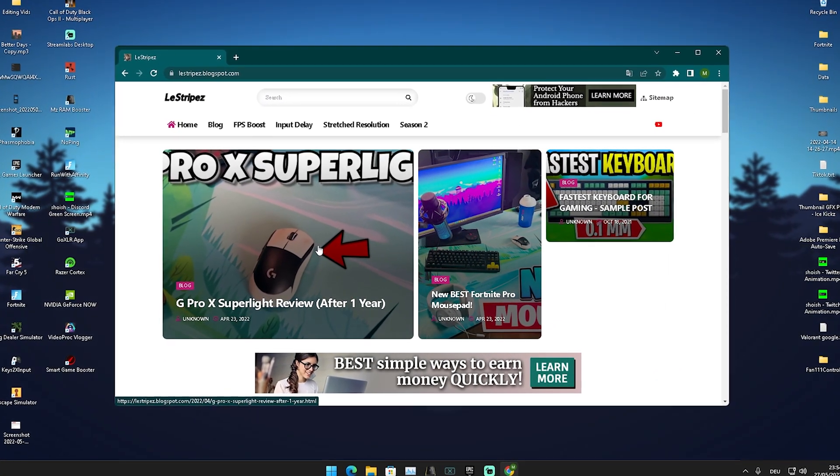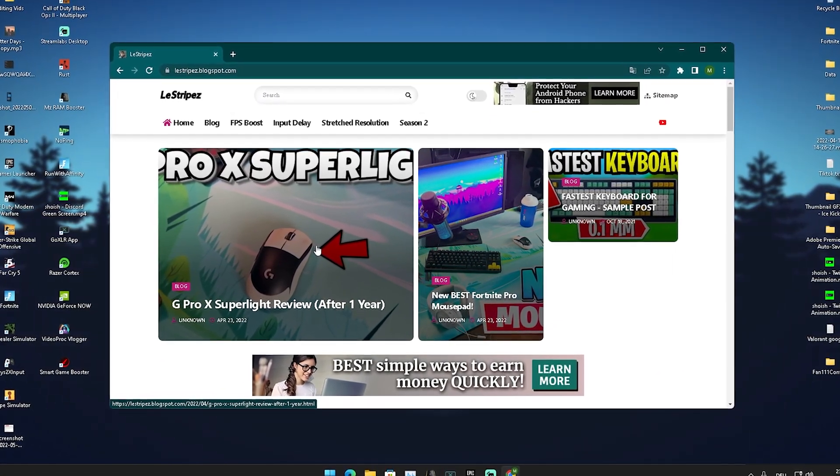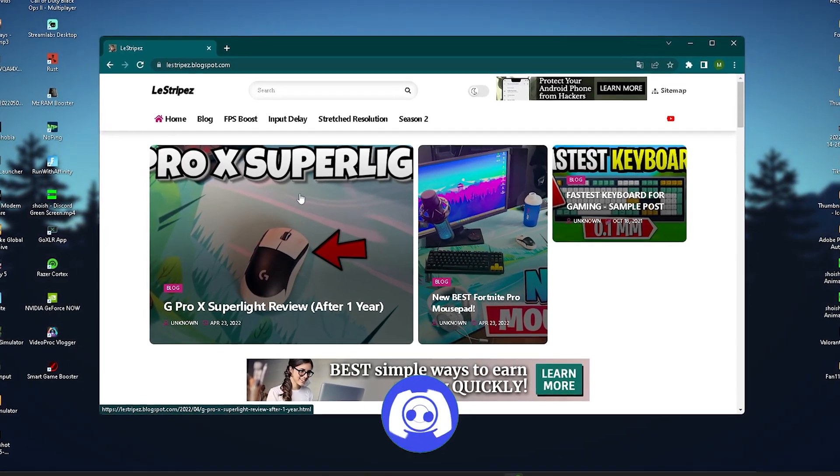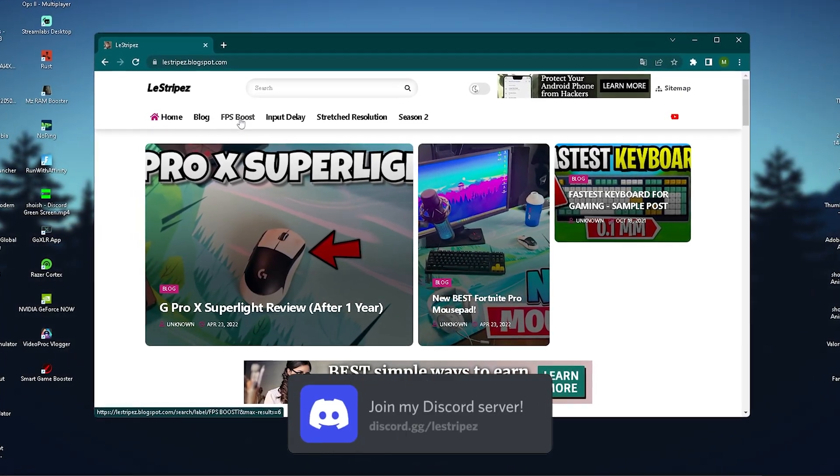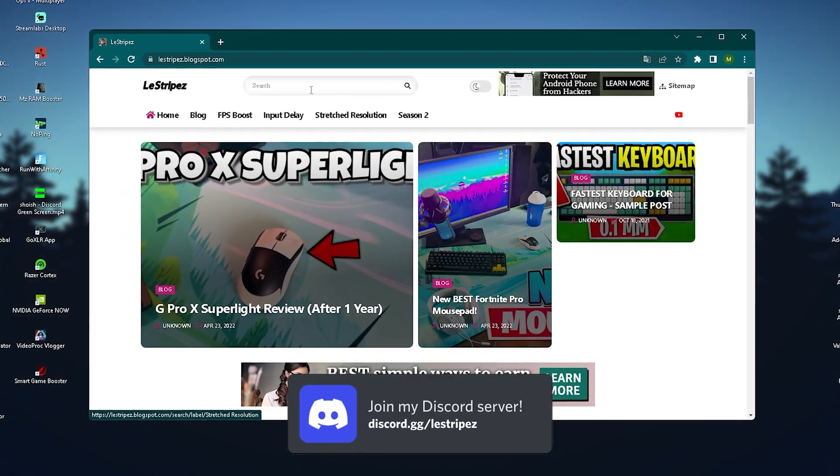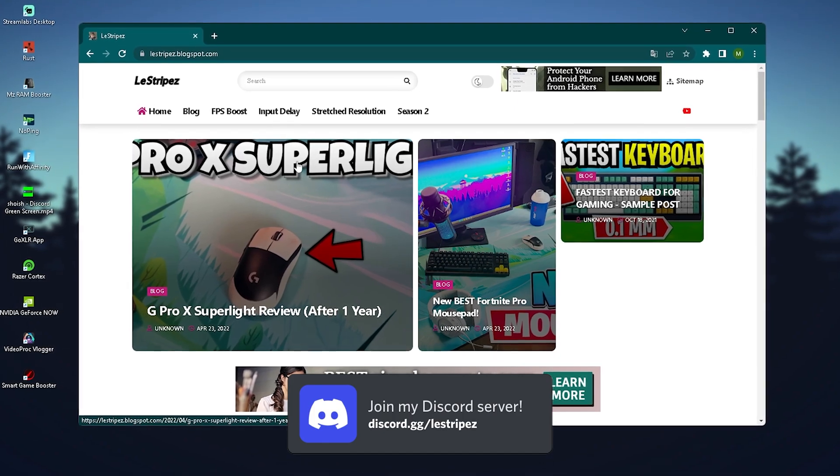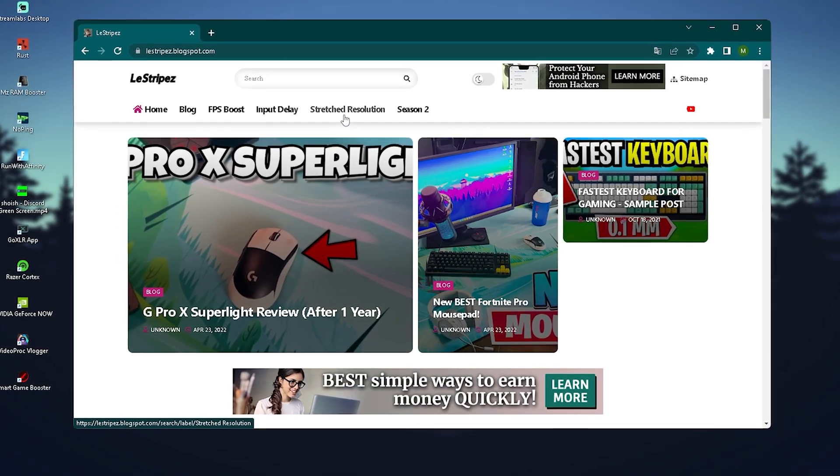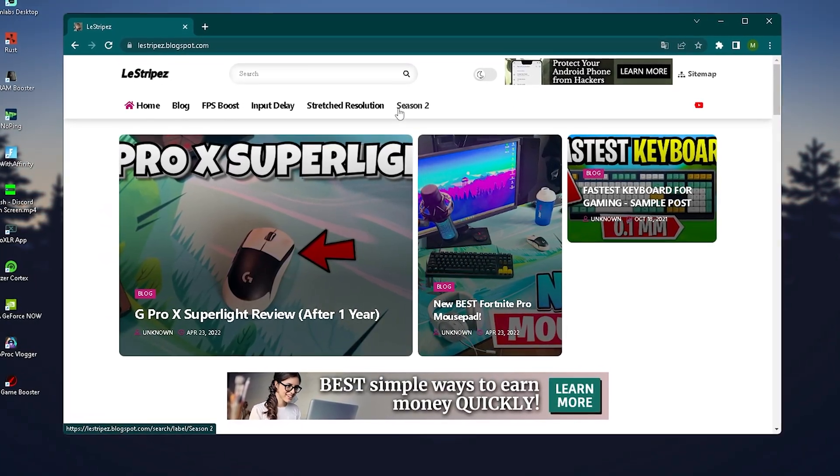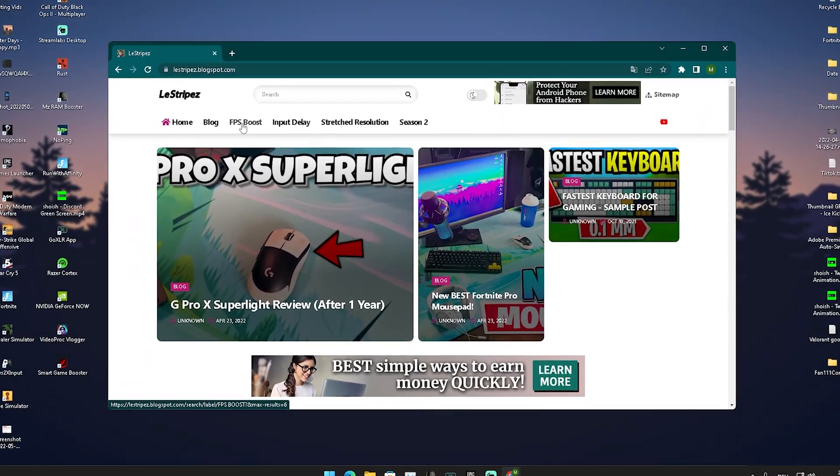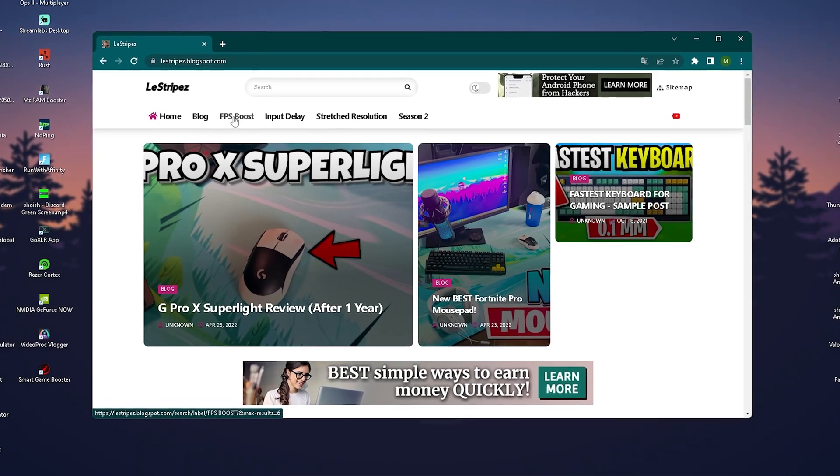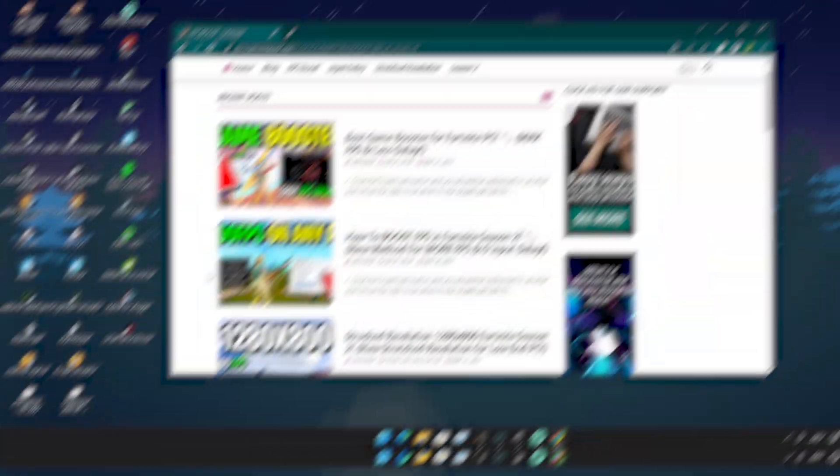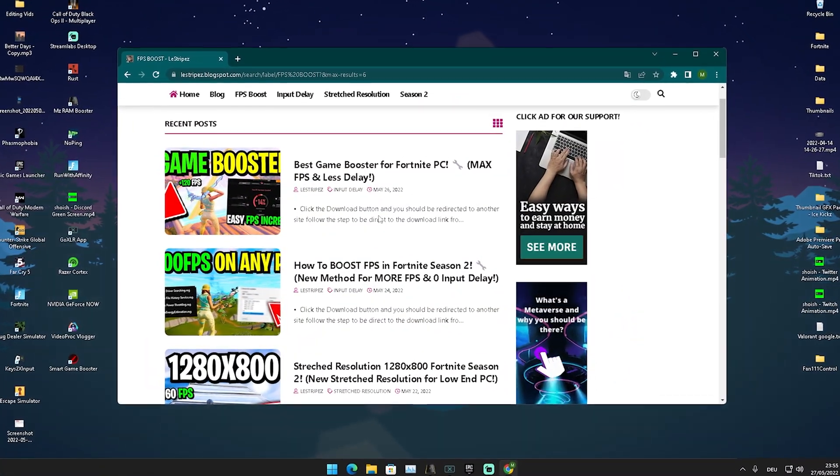What you want to do first is click on the first link in the description where you can find my website. On the top we have different categories - you can also search for stretch resolution or other season 2 packs, but today we're going to focus on FPS boost.